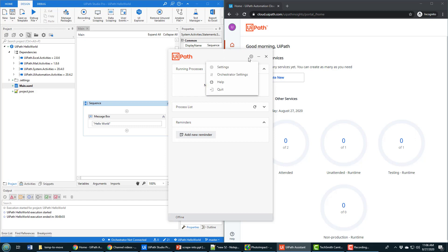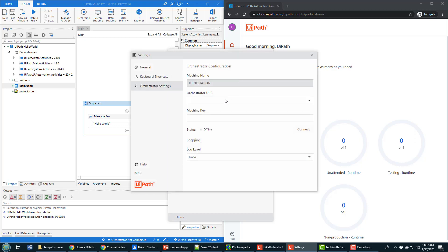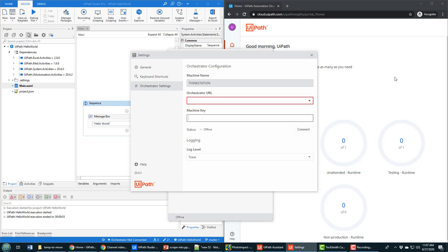If I actually look here in the Orchestrator settings for UiPath Assistant, you notice that I need to put in a URL and a machine key. And the question is, how do you get that? Because without that, you can't connect from UiStudio to UiPath Orchestrator, and you can't run processes on your local machine that are managed from UiPath Orchestrator.